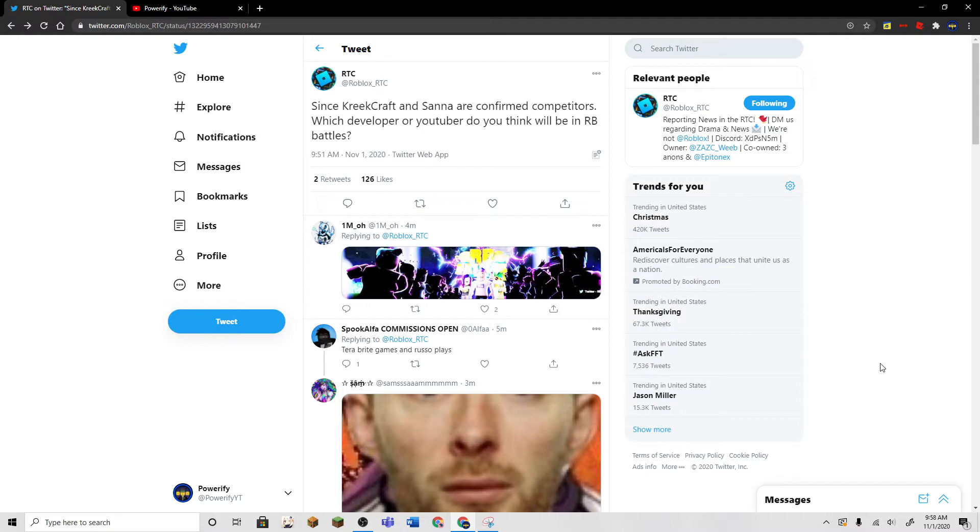Or maybe even Kaneko Kitten himself. They're very popular YouTubers, but still not in the star program because they chose not to go.